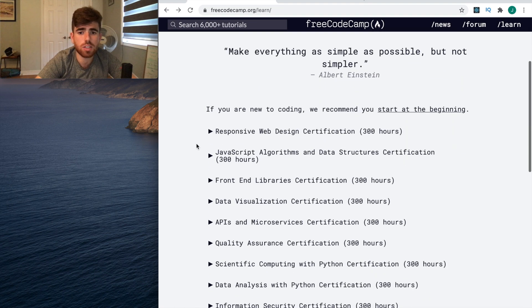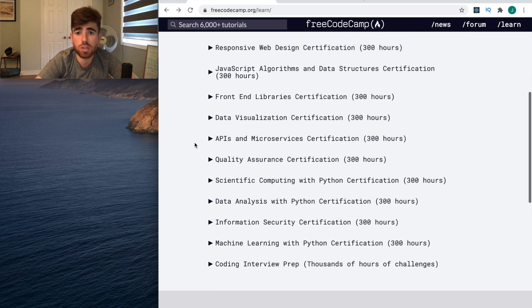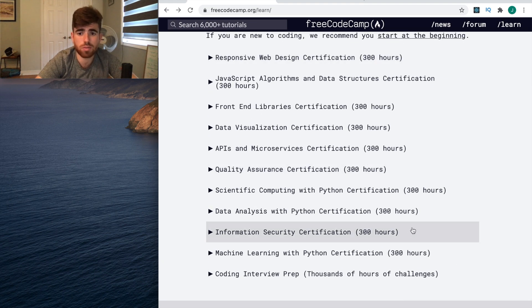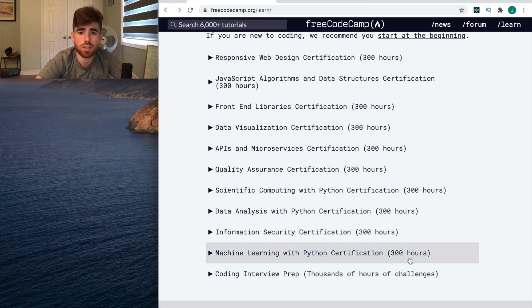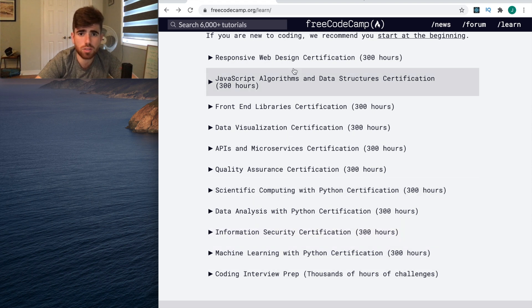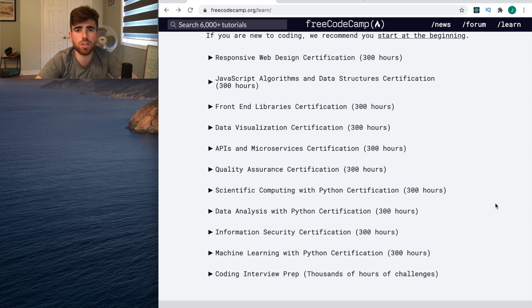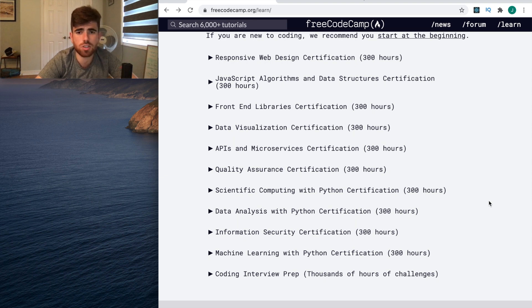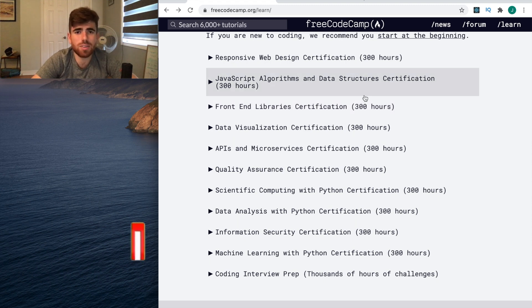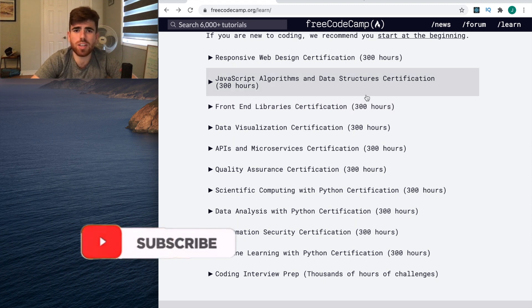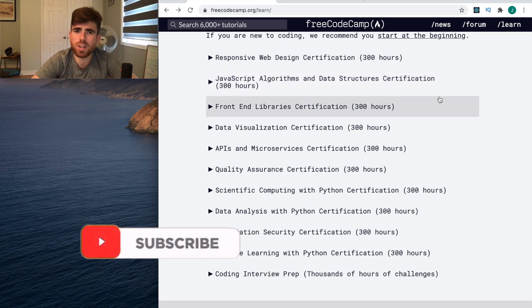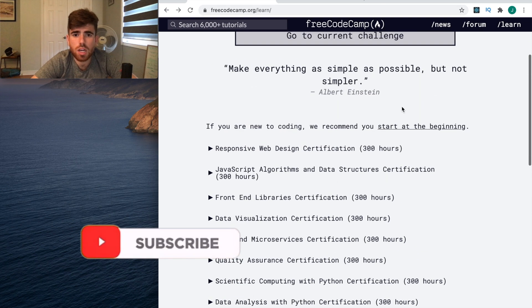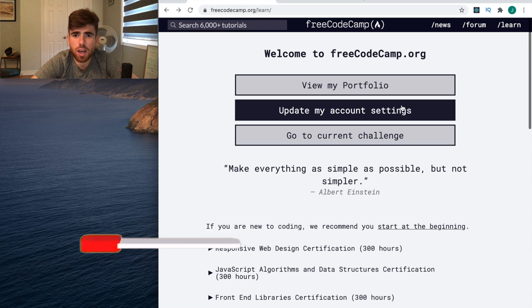This is all free. For something that is completely free, this looks unbelievable. There's thousands of hours of content on any single topic you can really cover, especially if you're just starting out and learning how to code or trying to get that first job. This looks like a great resource, especially because it's free.